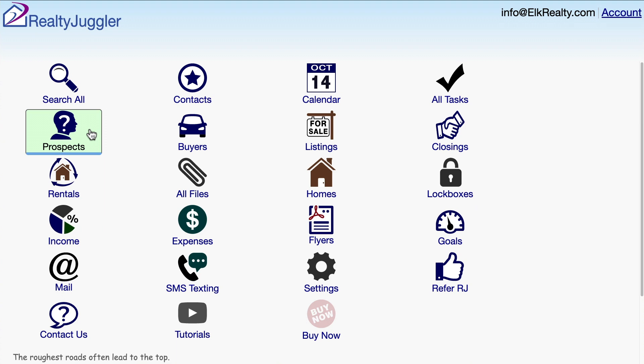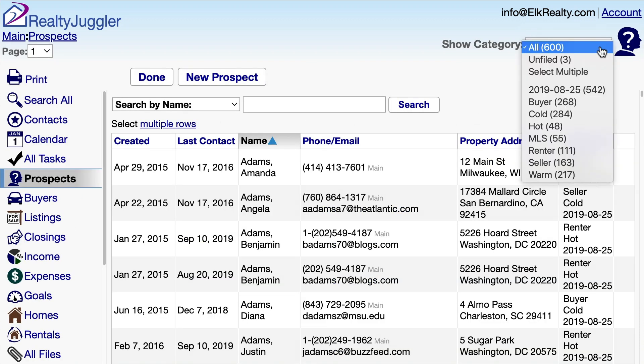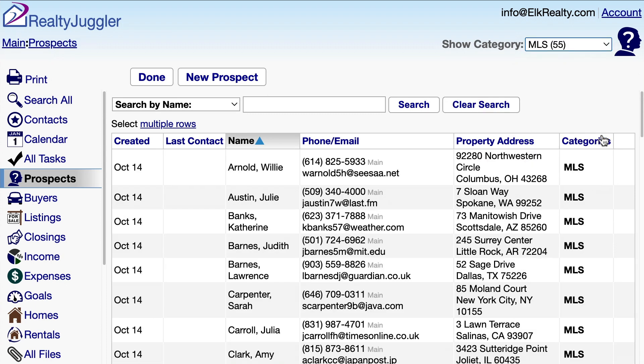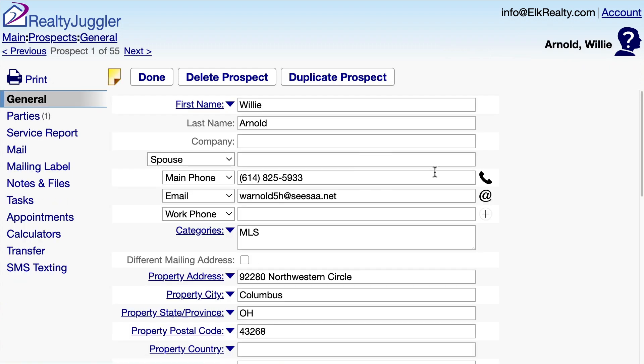I just got an email from the folks at RealtyJuggler that my prospects from that valet import request have been loaded. I'll sign in to RealtyJuggler and click on the Prospects icon. Since I asked for the category MLS to be added to these new records, I'll select MLS from the drop-down in the upper right. Here are those new prospect records — I'll click on one, and I can see that everything was loaded perfectly. Excellent!